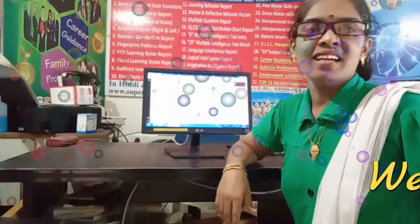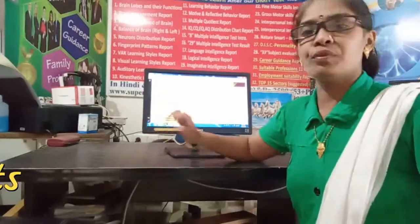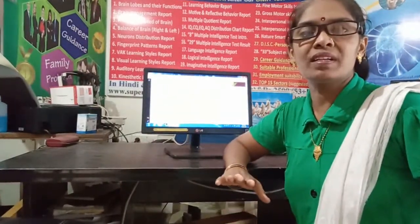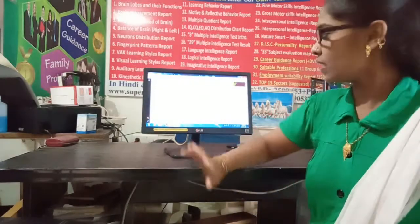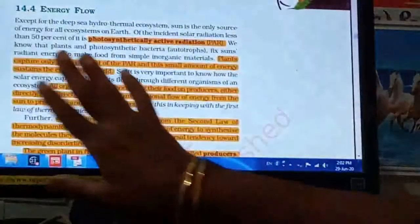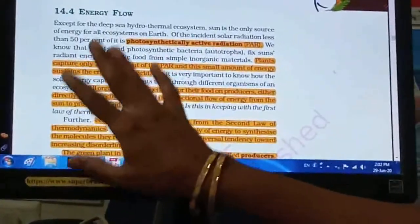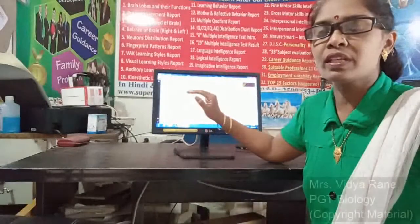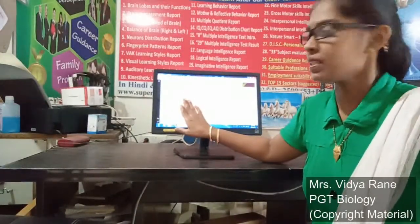Hello students and welcome in today's session. Today we will see energy flow, chapter number 14, the next part on energy flow. We will see how energy flows from one trophic level to the next trophic level, or from one organism to the next organism.